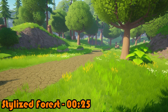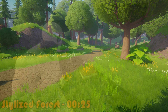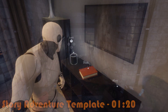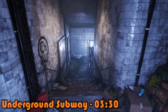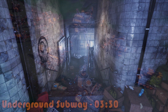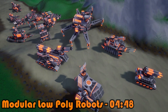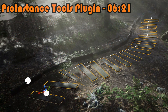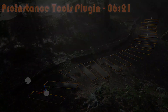Welcome back to this month's free assets for the Unreal Engine Marketplace. We've got five amazing assets: the third person story adventure template, the pro instance tools plugin, stylized forest, underground subway, and the modular low poly robots. I'm going to go over these five today, giving a bit of an explanation, showing them off, and leaving links in the description below.